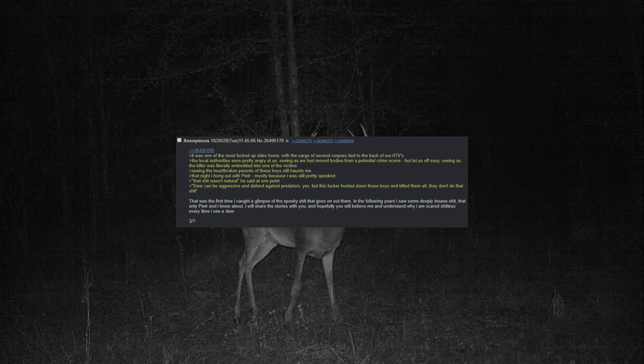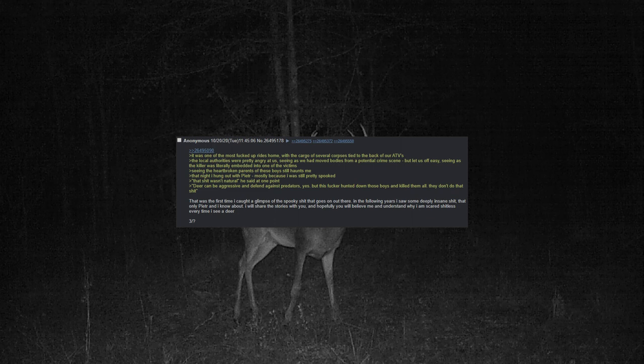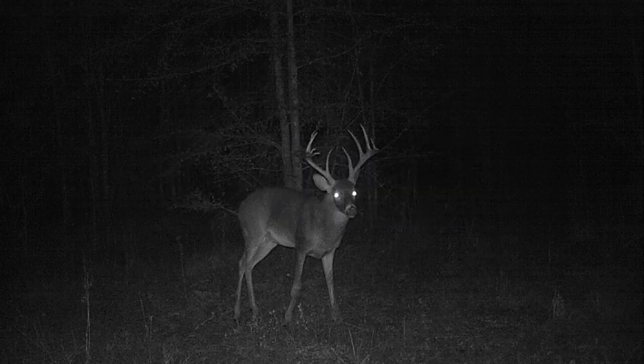In the following years, I saw some deeply insane shit that only Peter and I knew about. I will share some of the stories with you, and hopefully you will believe me and understand why I am scared shitless every time I see a deer.